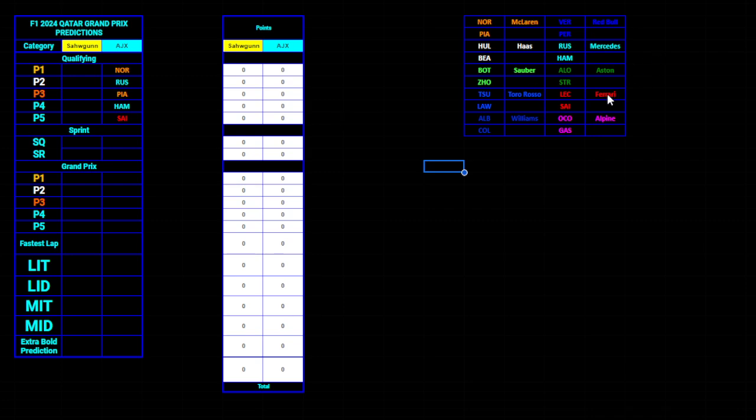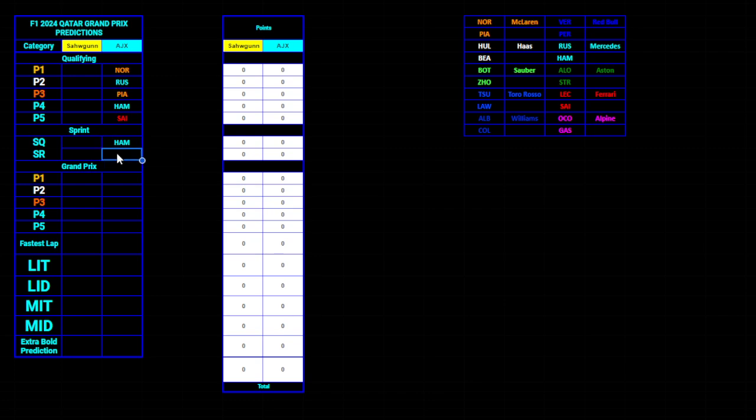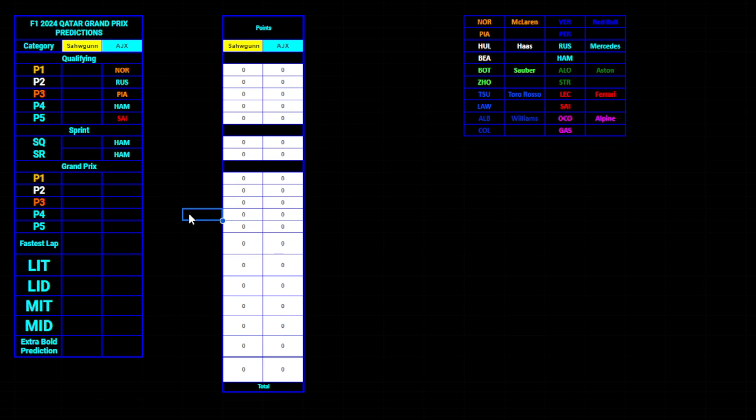Then for sprint qualifying, there's Lewis Hamilton, as well as their sprint race.